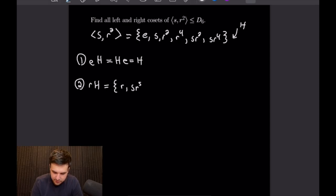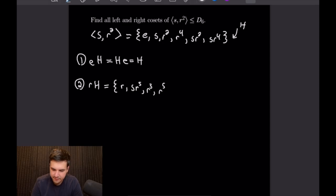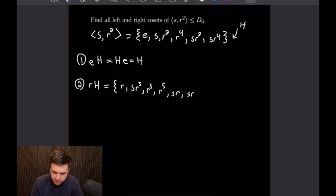Then we can apply R to R² and we will get R³. Then we can apply R to R⁴ and we will get R⁵. Then we can apply R to S·R² and applying our commutation relation that's the same thing as multiplying by R⁵ on the right, and that will give us S·R⁷ or just S·R. Then we can do the same thing on S·R⁴ and we'll get S·R⁹ or just S·R³.